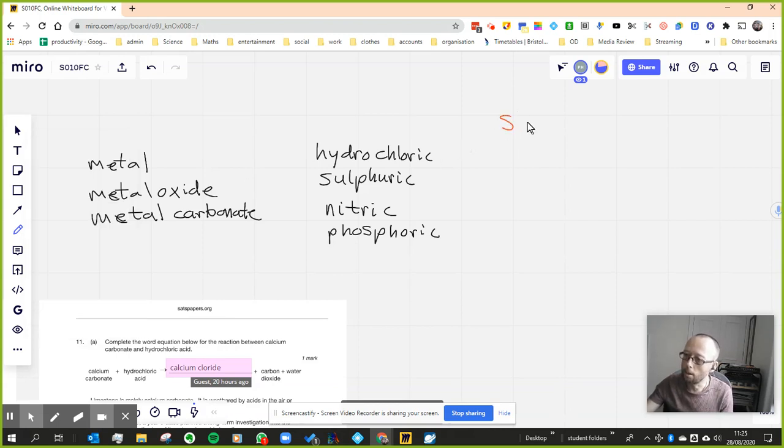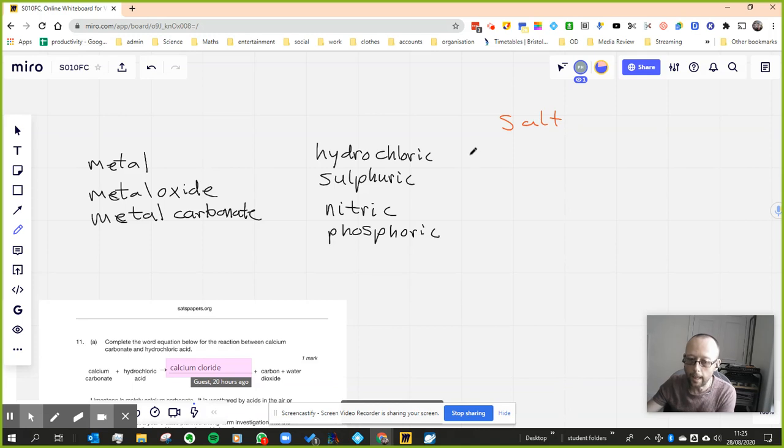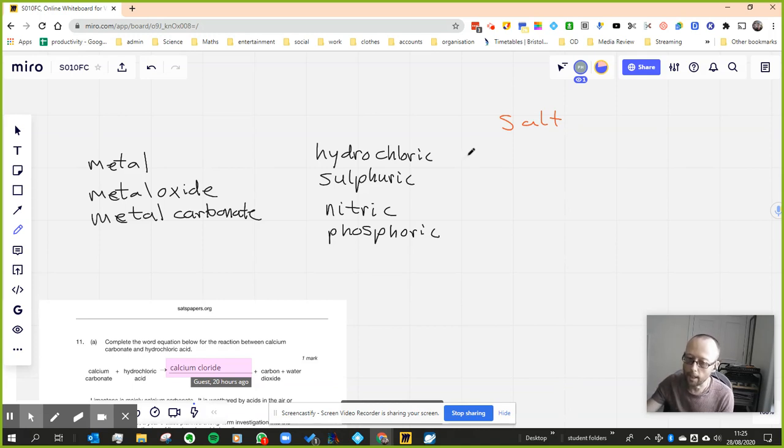when you react any of those things on the left with any of those things on the right, you're going to produce a salt. And the name of the salt depends on the type of acid.